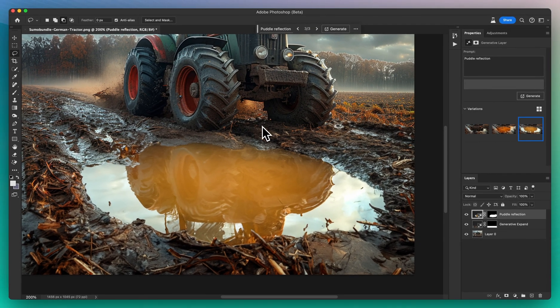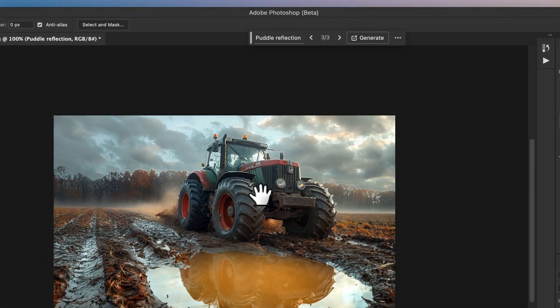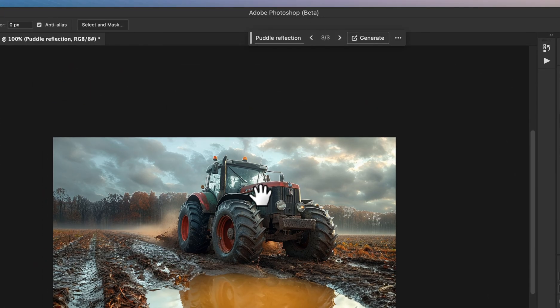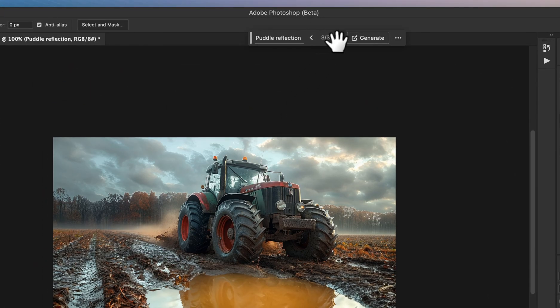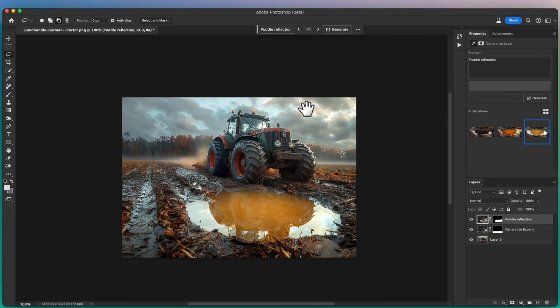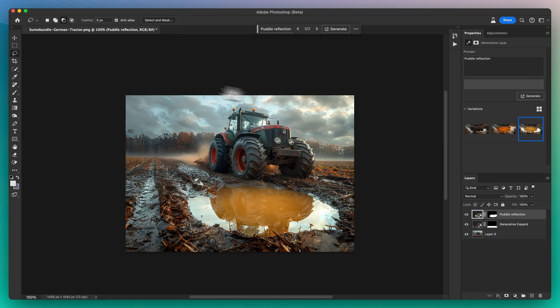This technique isn't just limited to this example. Use it to bring depth and drama to any photo in your collection.